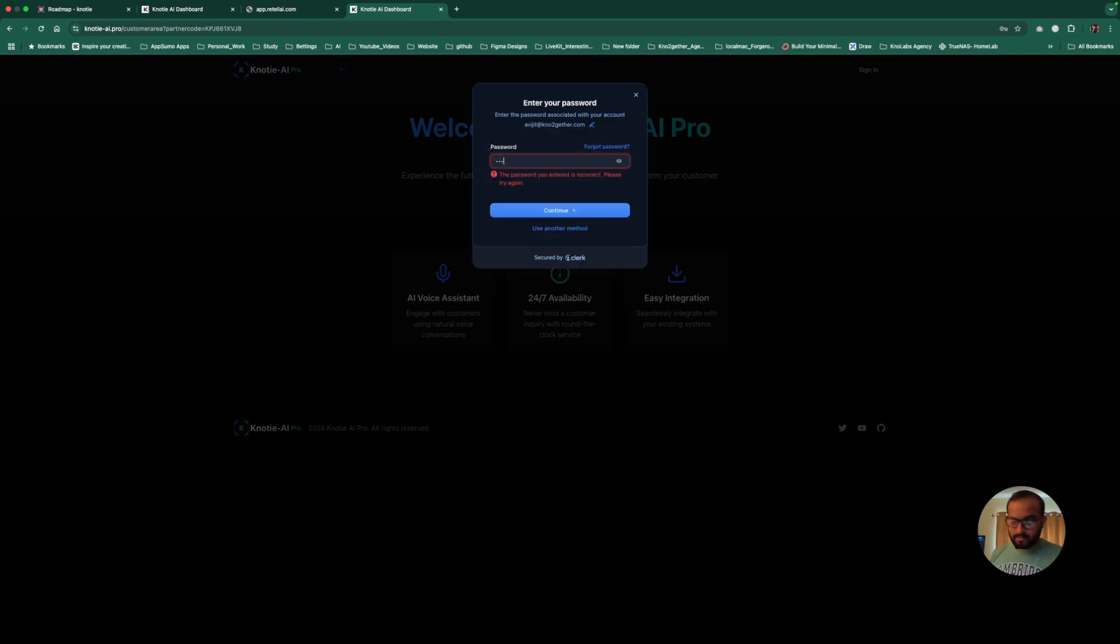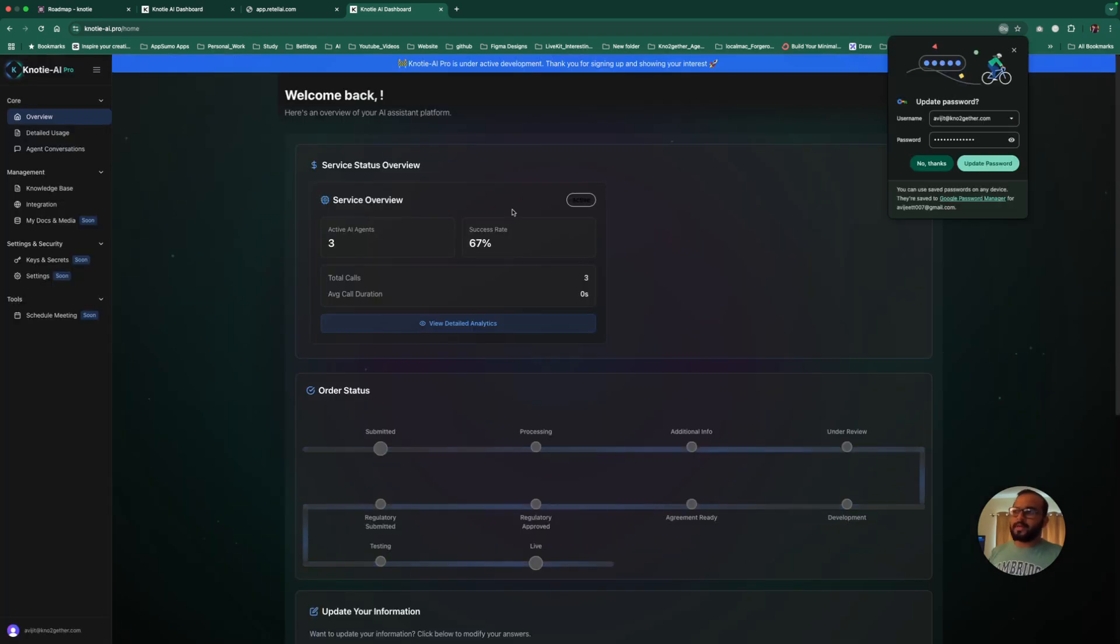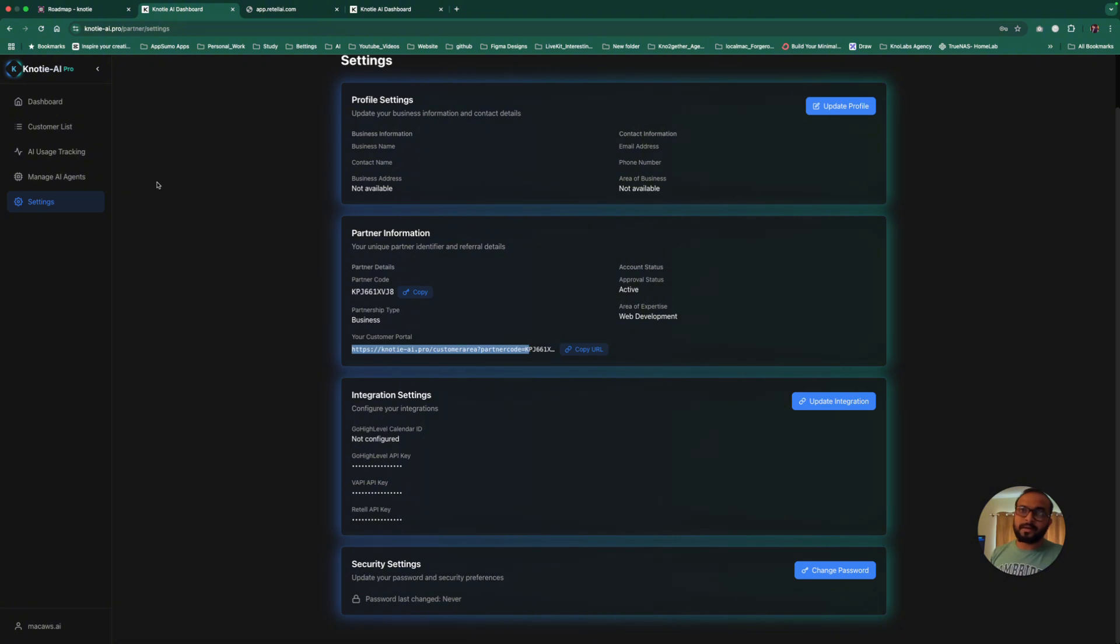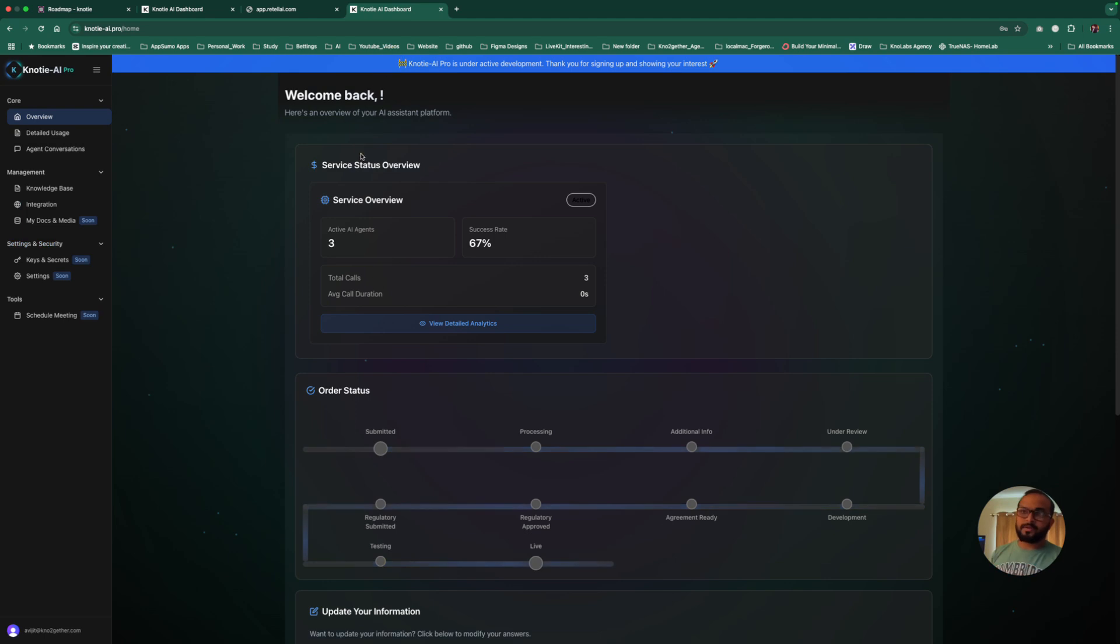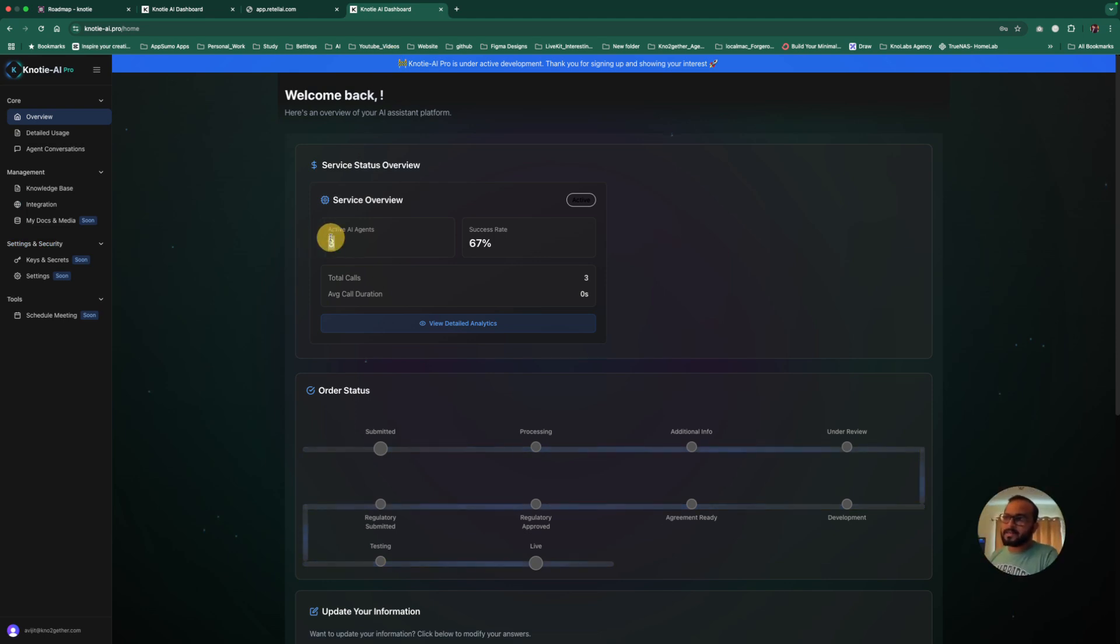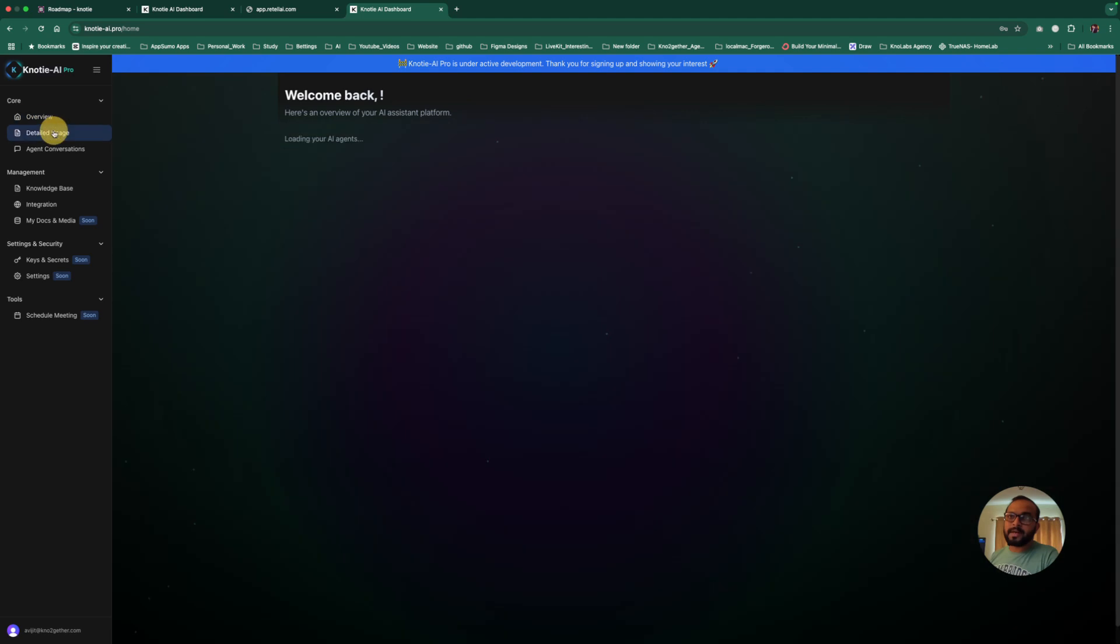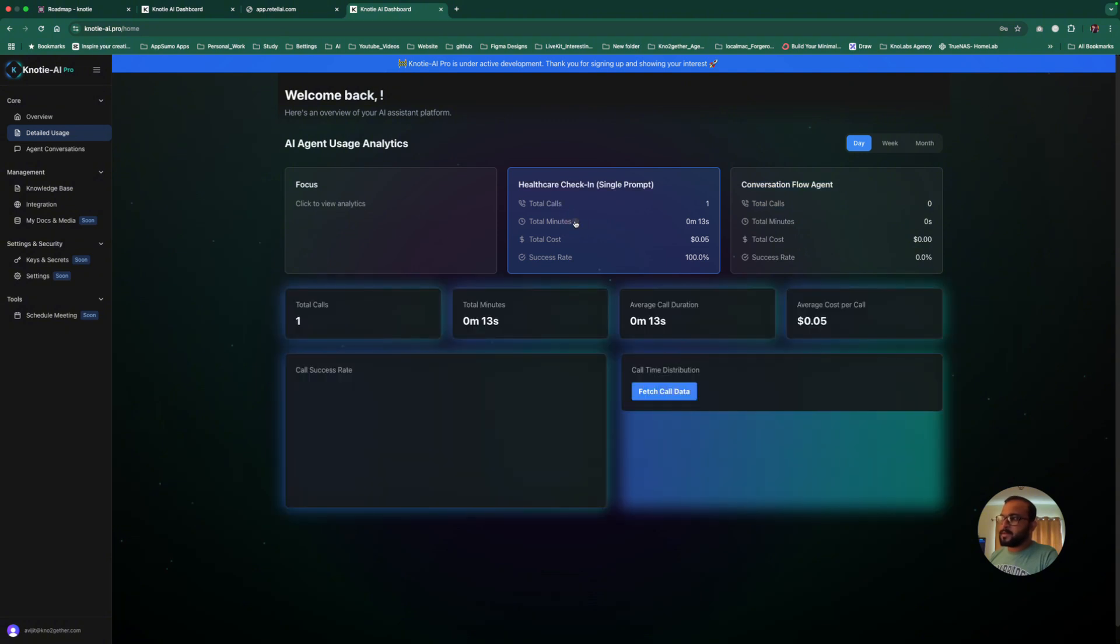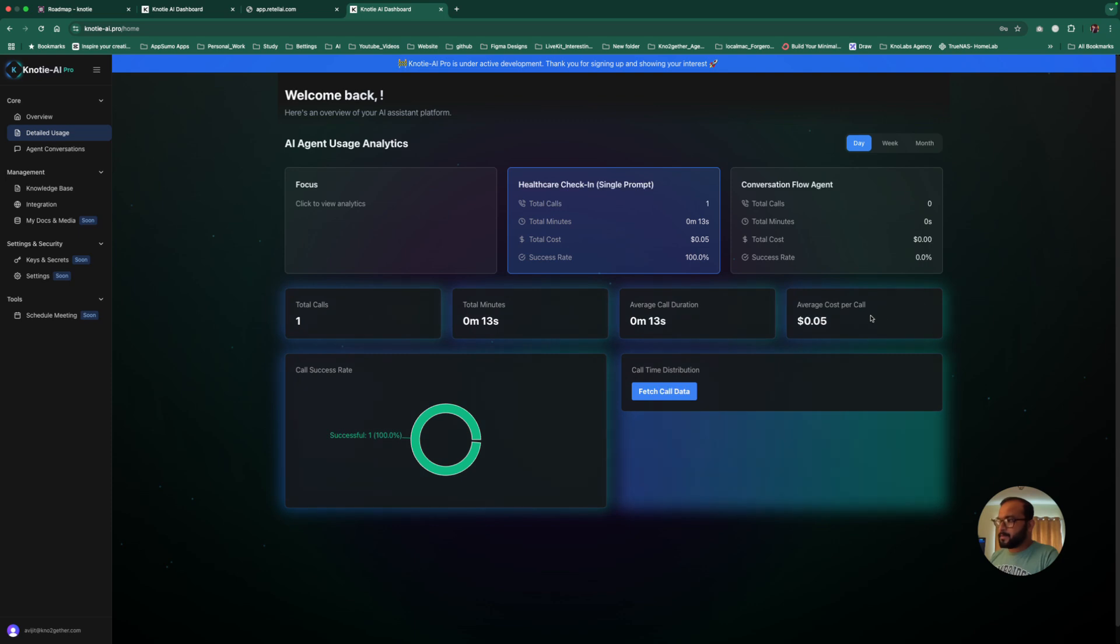We're working on creating a completely white label dashboard where there will be no Naughty AI Pro branding. It will be based on your color coding themes and your logo, but that's upcoming. At the moment, it will show it's powered by your business name and your logo should be showing here beside the Naughty AI Pro logo. Now they'll be able to log in. So as soon as your customer logs in, they'll be able to see this dashboard. This is the customer dashboard. The earlier one was a partner dashboard. This is your customer dashboard.